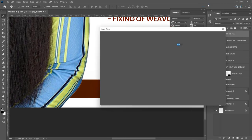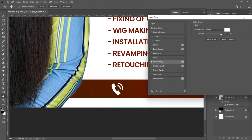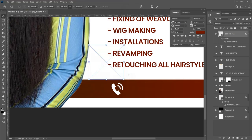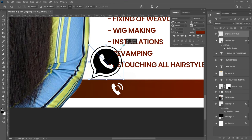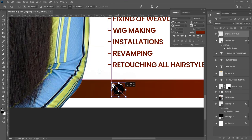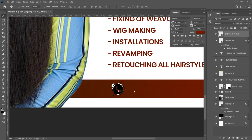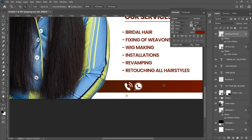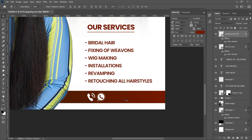Right-click the call icon layer, go to Blending Options > Color Overlay, and add a color, then click OK. Do the same for the WhatsApp icon — File > Place Embedded, select your WhatsApp icon from PNG Wing, transform it to roughly the same size as the call icon, and push it to the right side. Hold Alt and drag the FX from the call icon onto the WhatsApp icon to copy the color overlay effect.